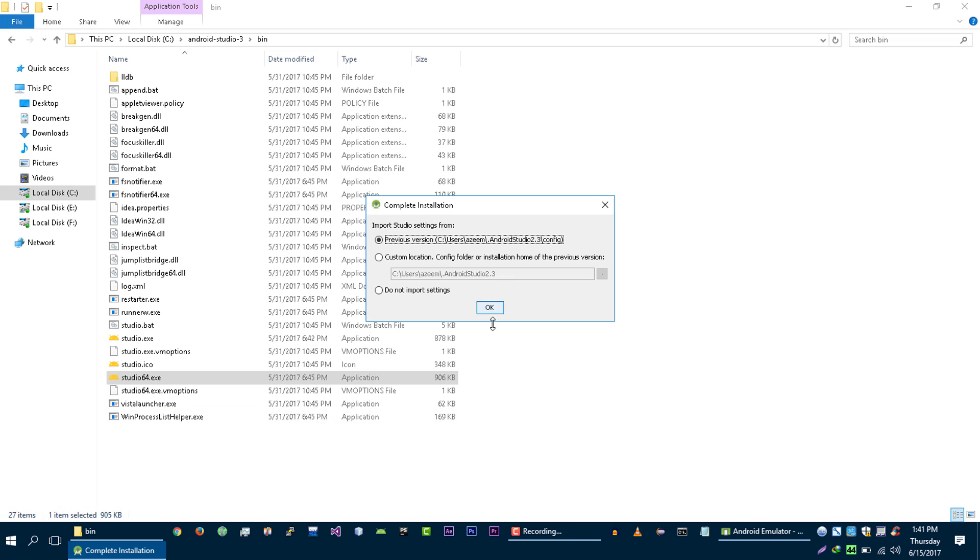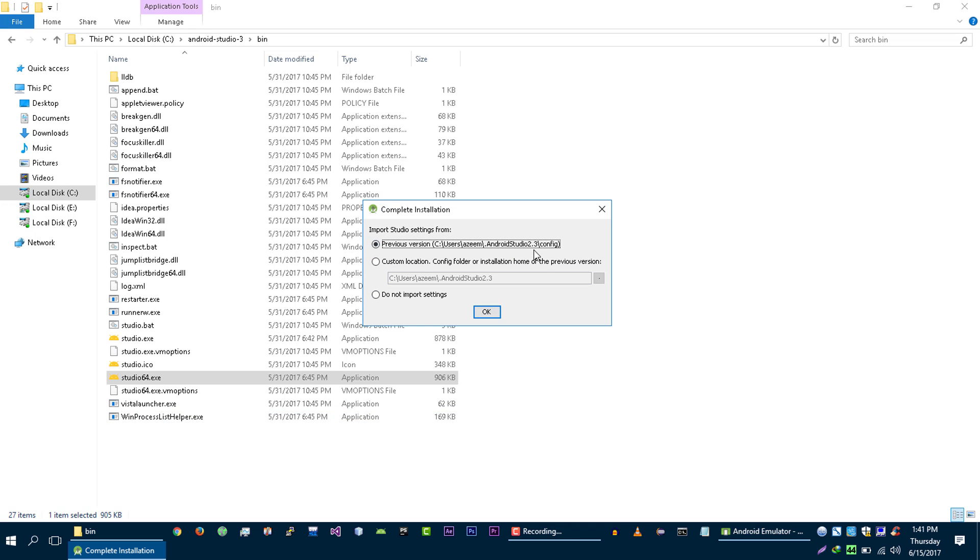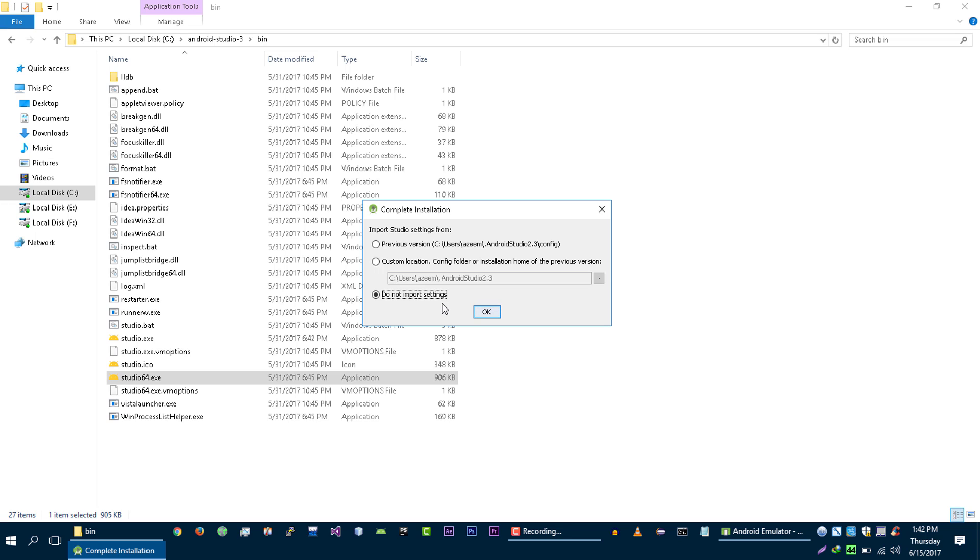And this will automatically detect that I have already installed Android Studio 2.3. And if you have already installed Android Studio, then it will also detect it for you. If you don't see this, then just select do not import settings and then click on OK. But right now I am going to import my settings from my previous Android Studio version.